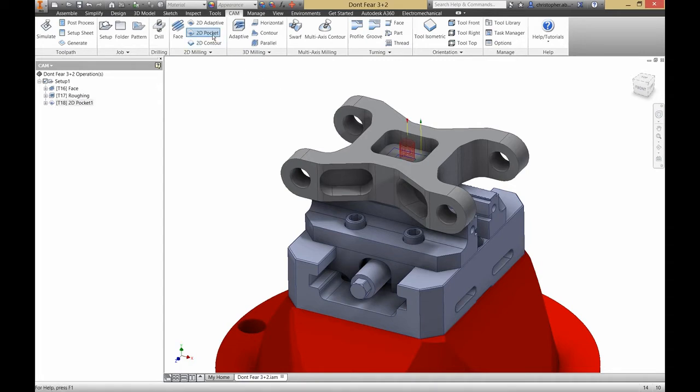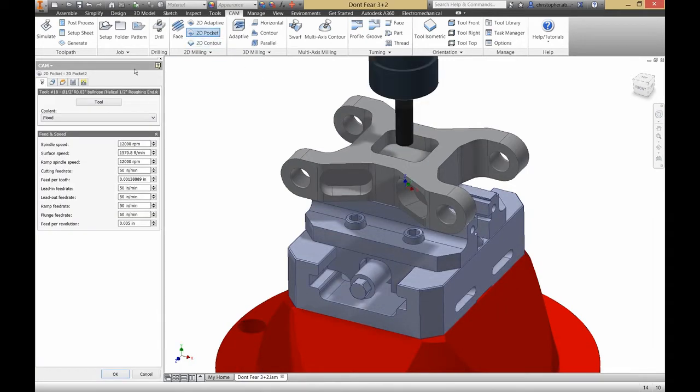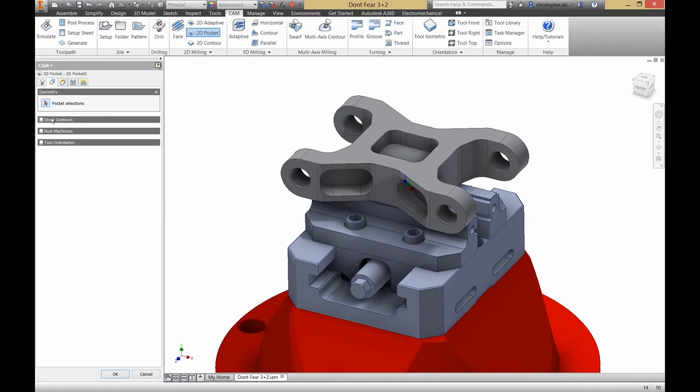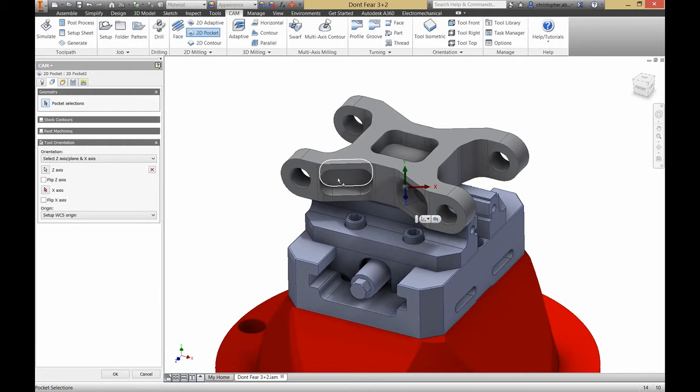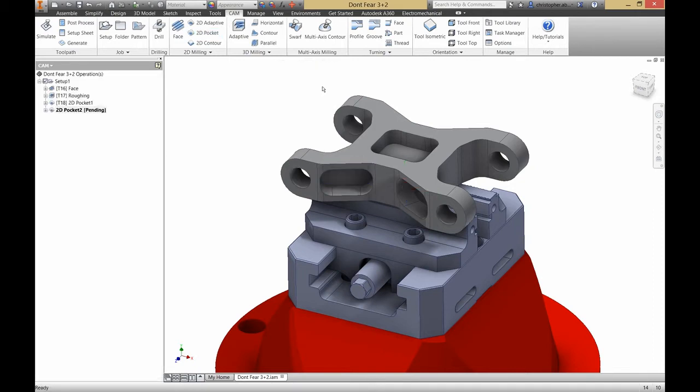Now let's do the same thing on the side of the part. I'll use the same tool. Turn on tool orientation so I can select my Z face. Then select my geometry. And generate my tool path. Simple as that.